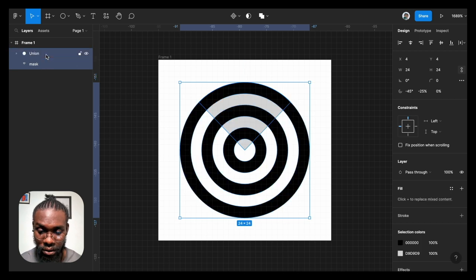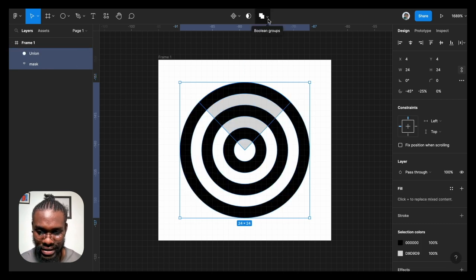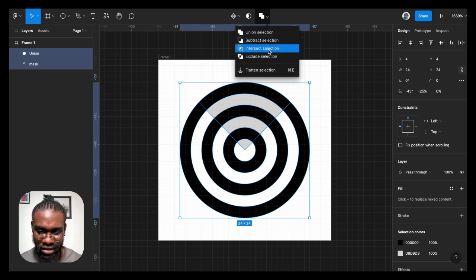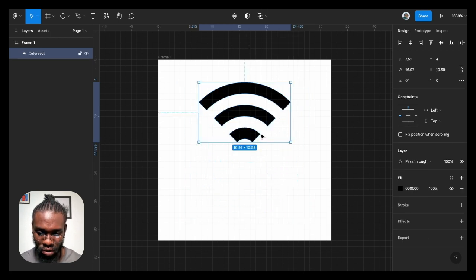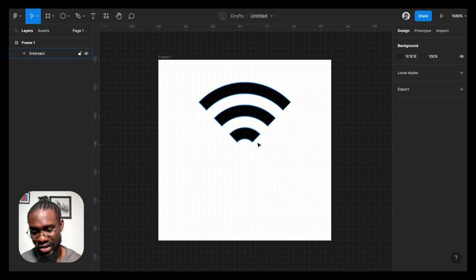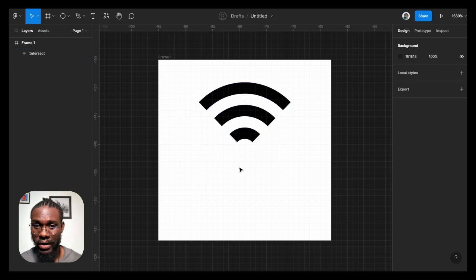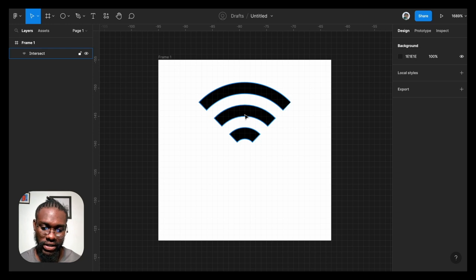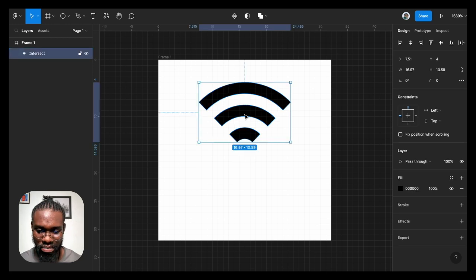And then go to the boolean group and then select intersect selection. And then we have this. So you can see this can actually be a WiFi icon, but if you check your iOS, this particular last ellipse here on the boolean group is actually a fill.